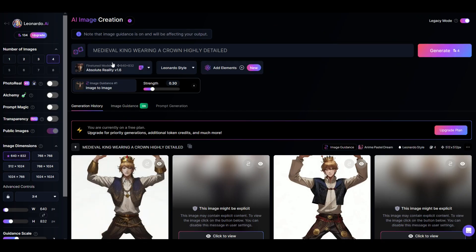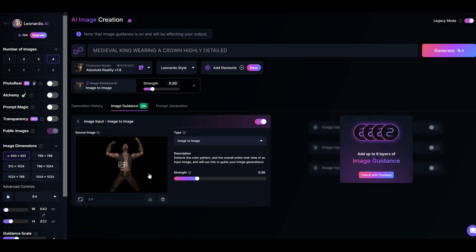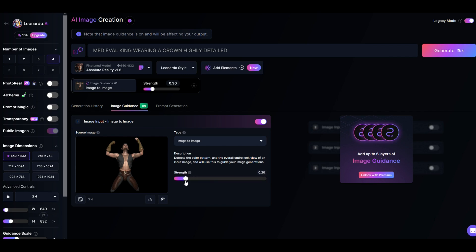Now I've got my same prompt at the top. I'll click image guidance on — I've got my image to image guidance here. If I'd like it stronger, to look more like this reference person, I can crank this up to the maximum. Or if I just want a subtle hint, I'll move it down. I'm going to put this kind of low and click create again.